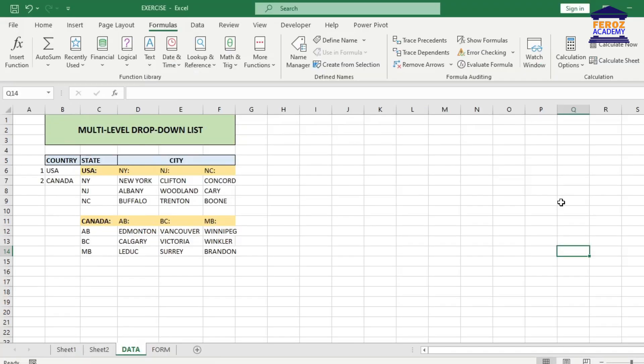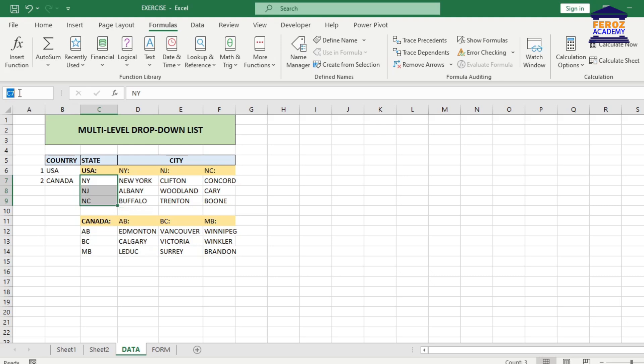Next, we will create range references for the states and cities. Highlight the states for the USA. In the name box, name the selected range as USA.